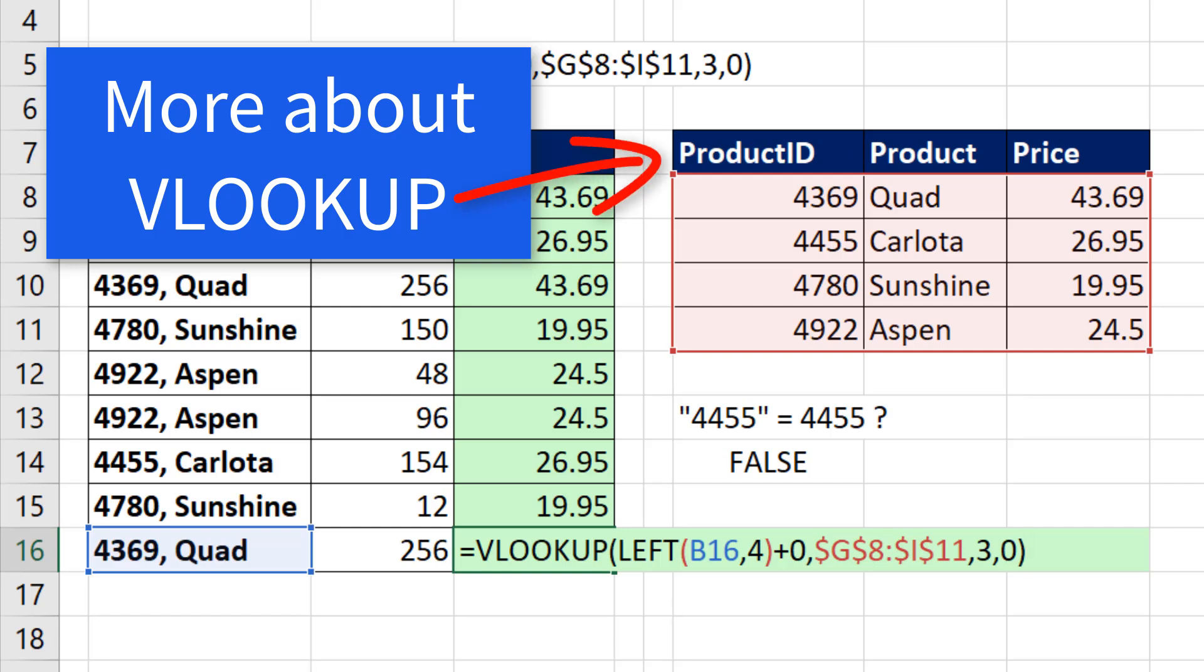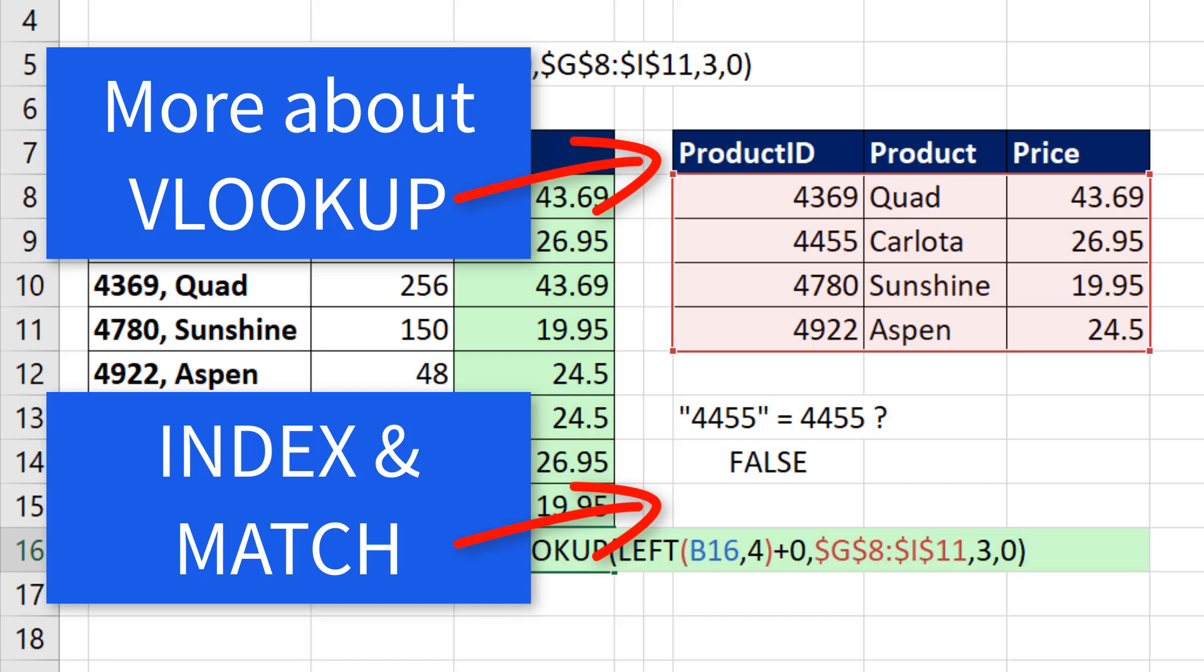All right. If you want to learn more about the VLOOKUP function, check out this video. If you want to learn about an alternative lookup function, check out index and match.